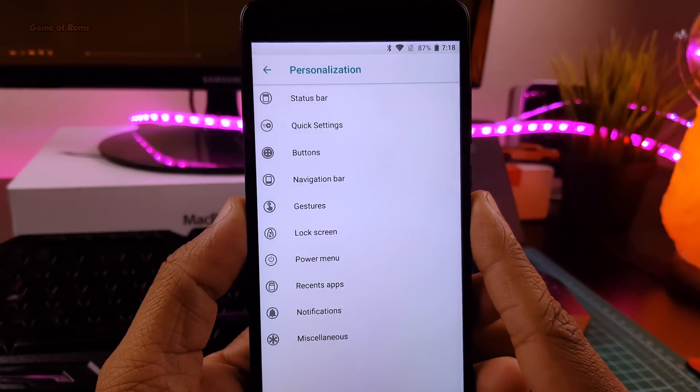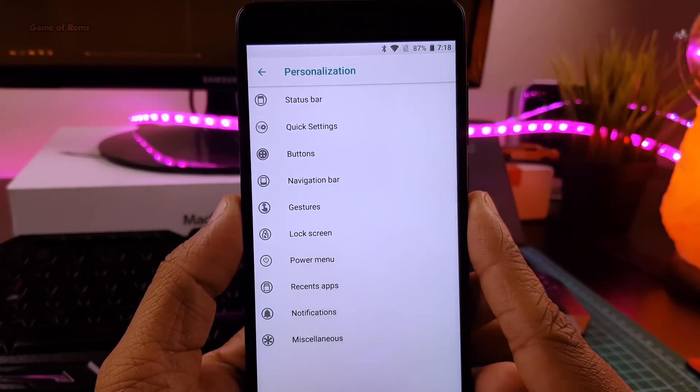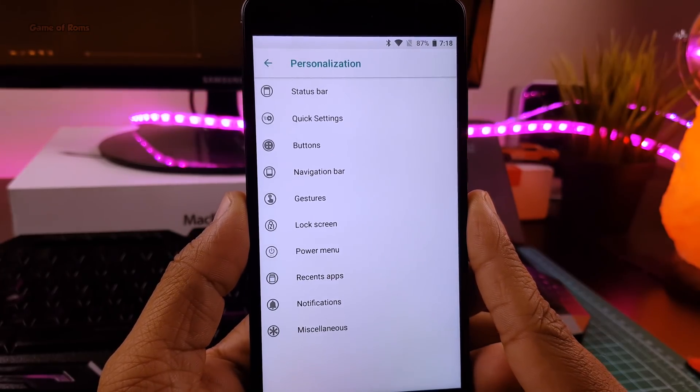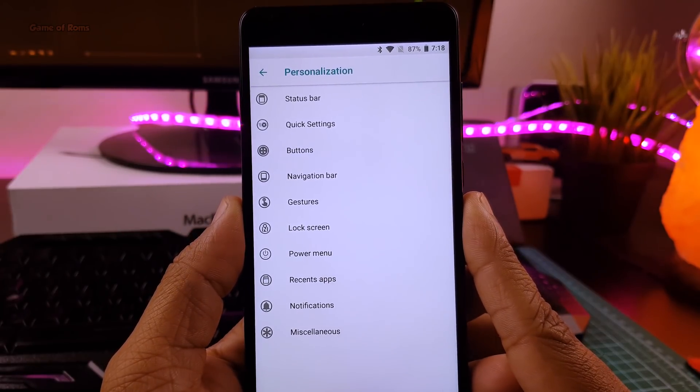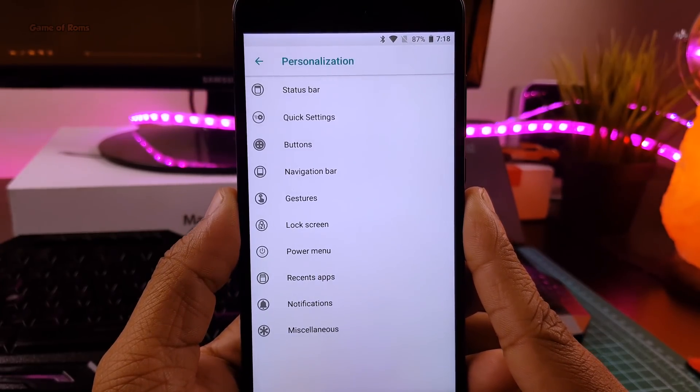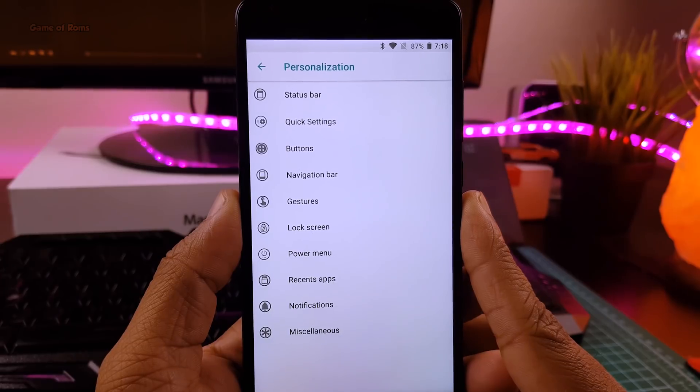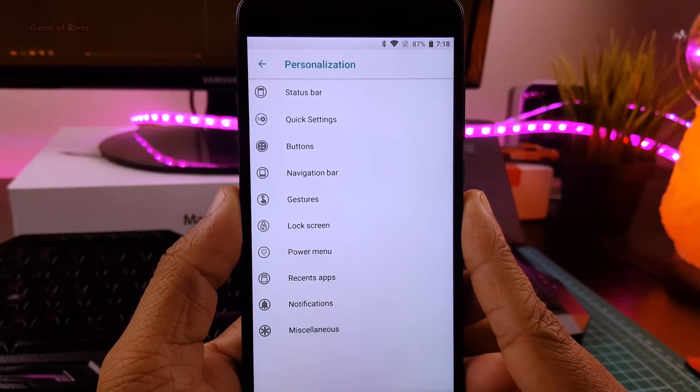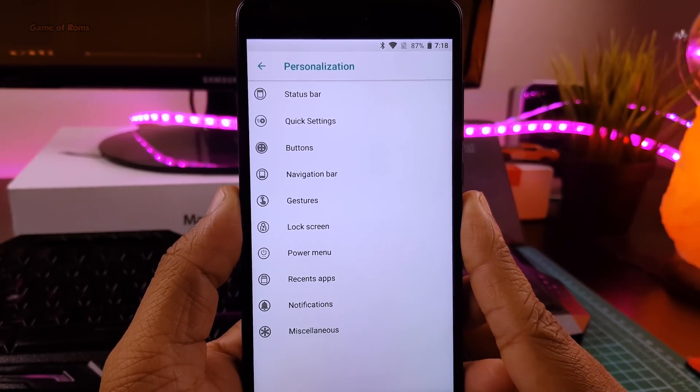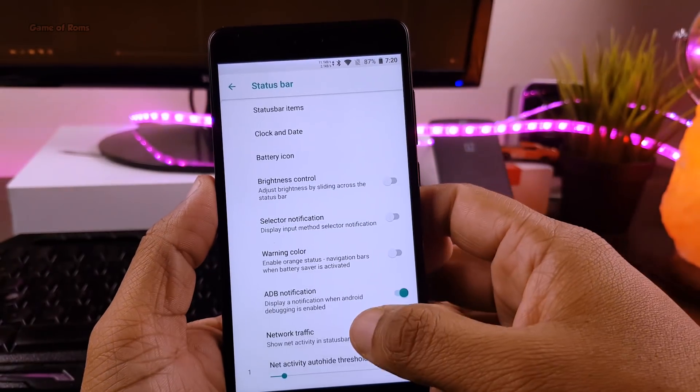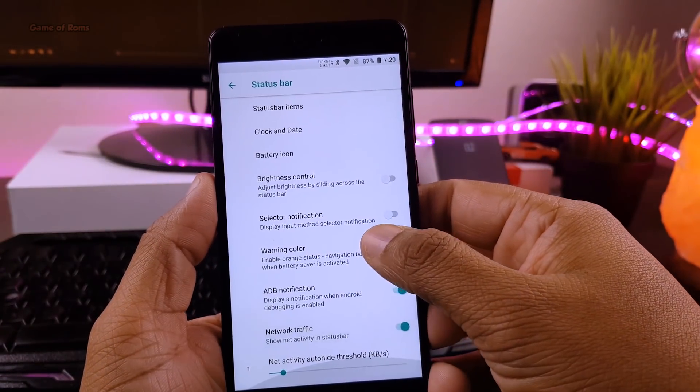Now let's talk about features and customization. If you are a huge fan of Resurrection Remix, then you will love this ROM. It has all types of features and customization that you require from a custom ROM.